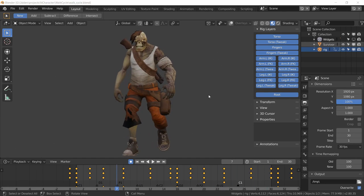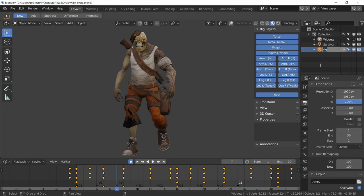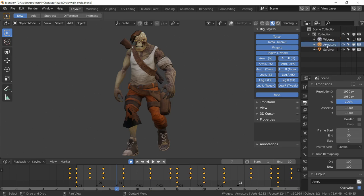To export the animation, first thing I have to do is rename the rig to armature. This is required for it to work with Unreal Engine 4. If it's called anything other than armature, this is not going to work.